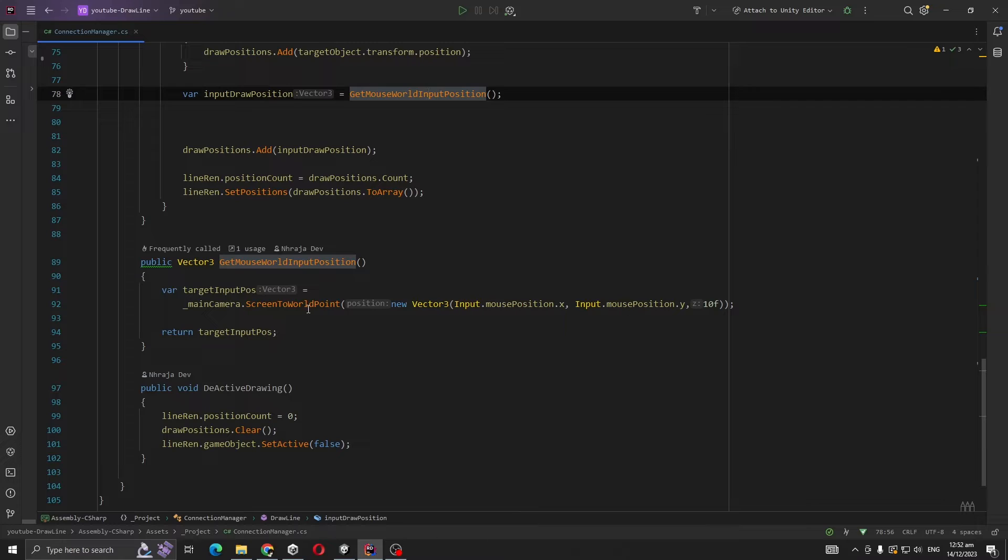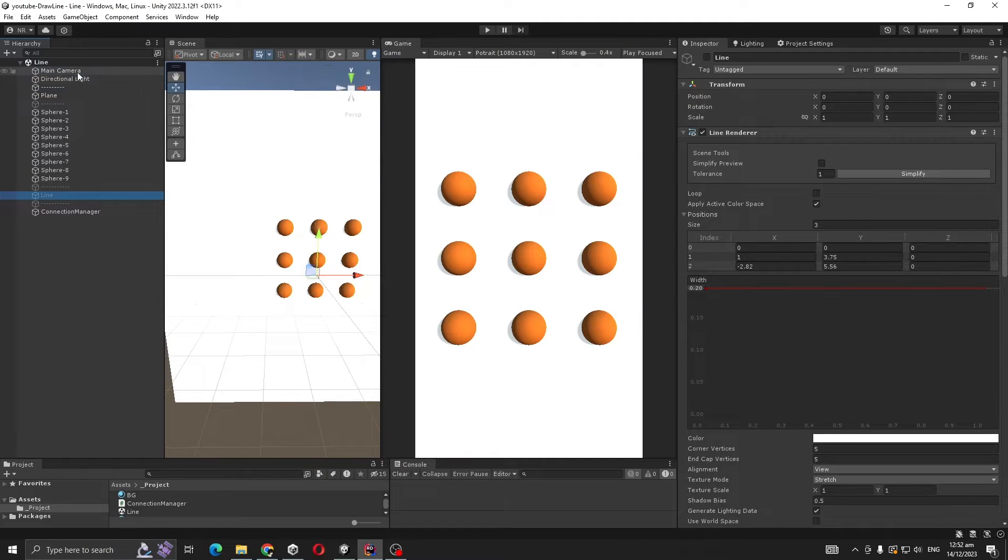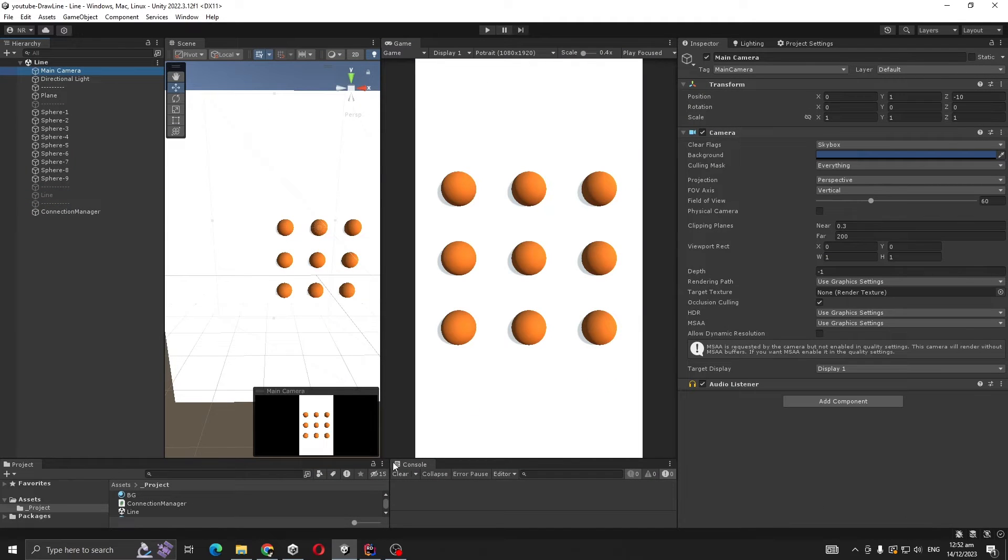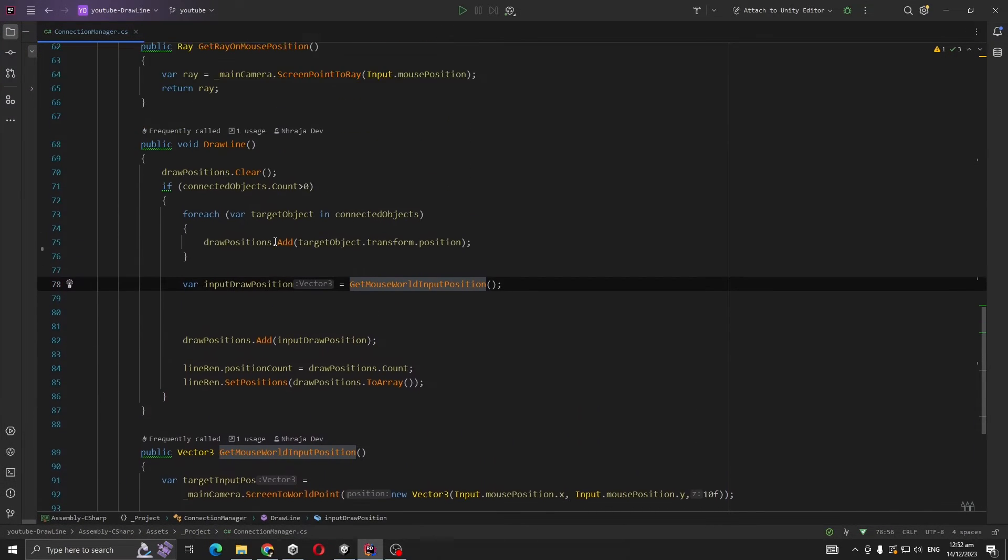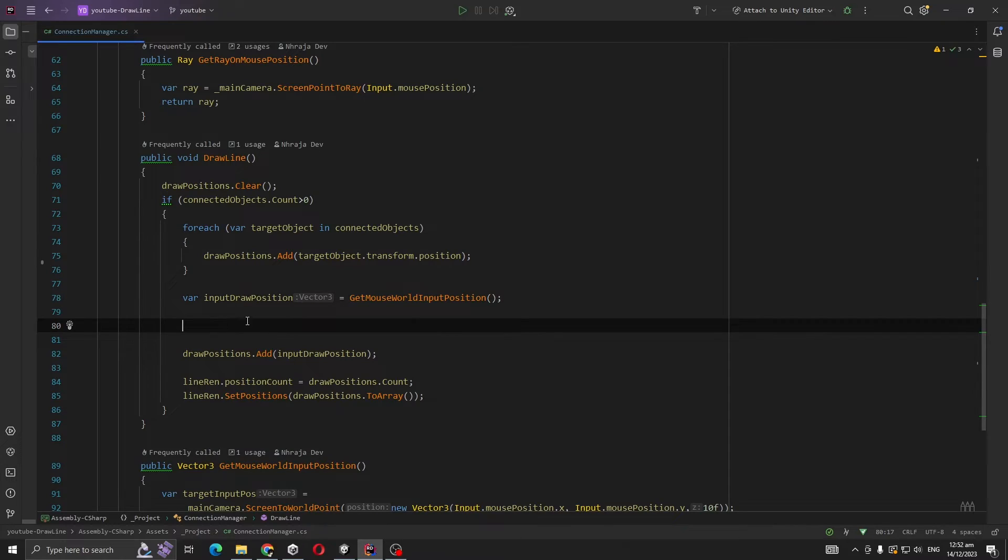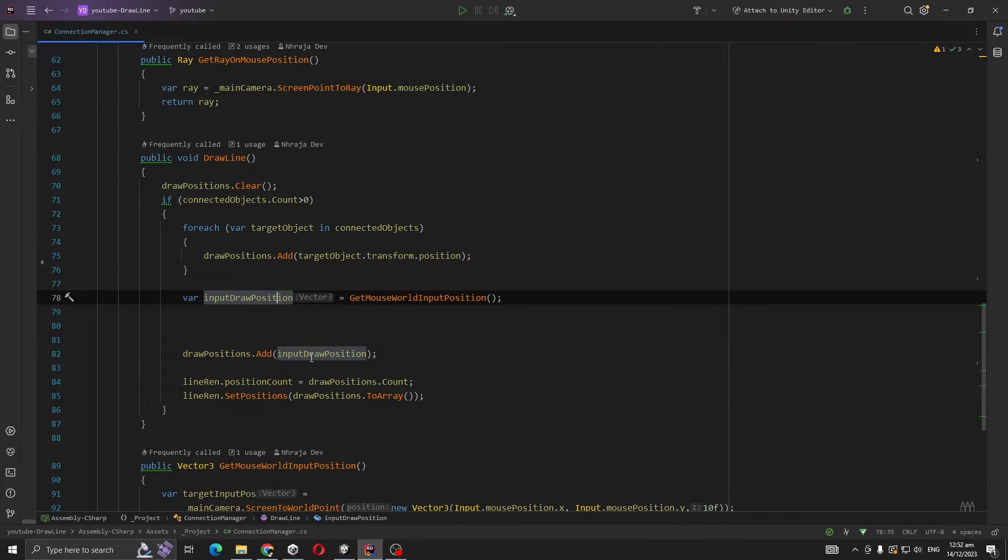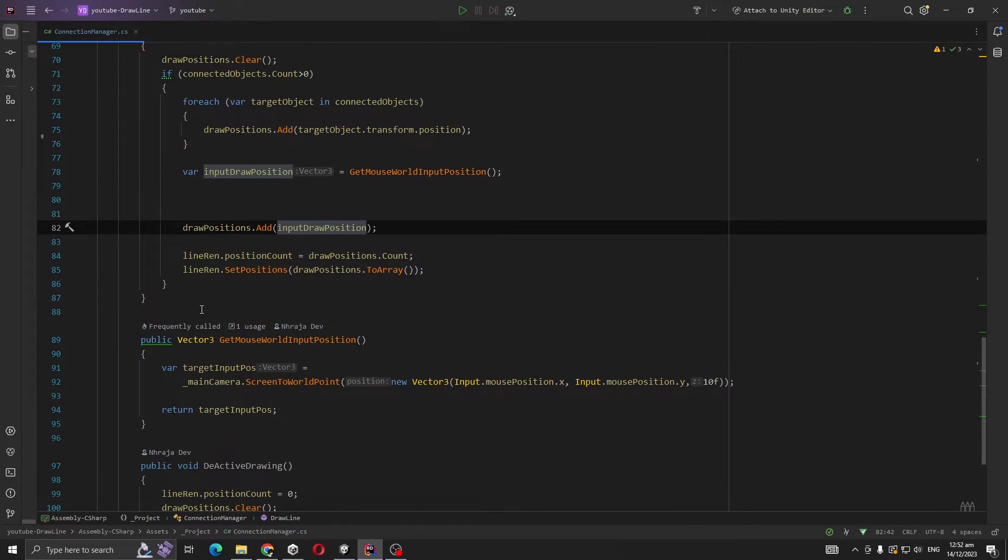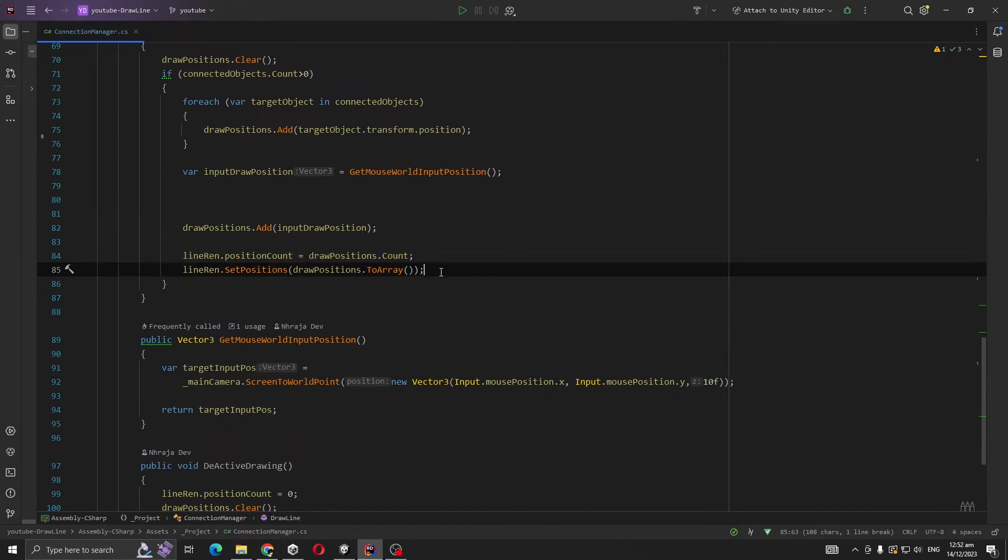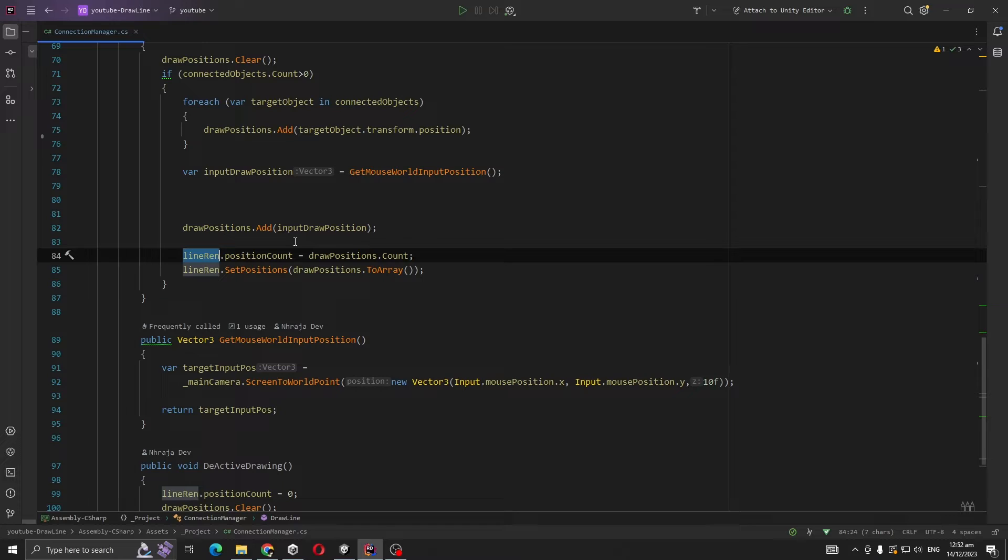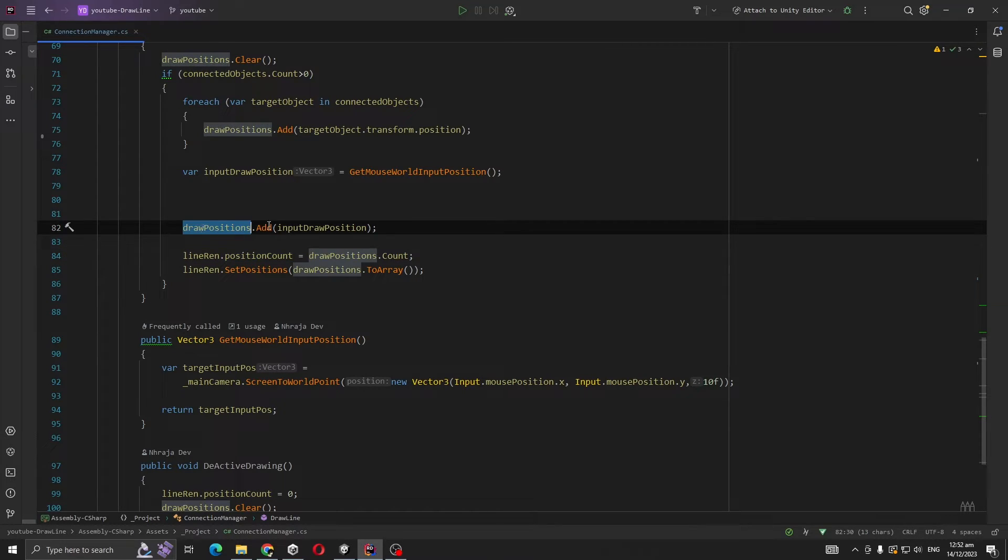That's why we are getting the mouse position. MainCamera.ScreenToWorldPoint takes Input.MousePosition X and Y, and 10f - that's because the distance of the main camera is minus 10. Lastly, I'm adding the input position to our draw position.